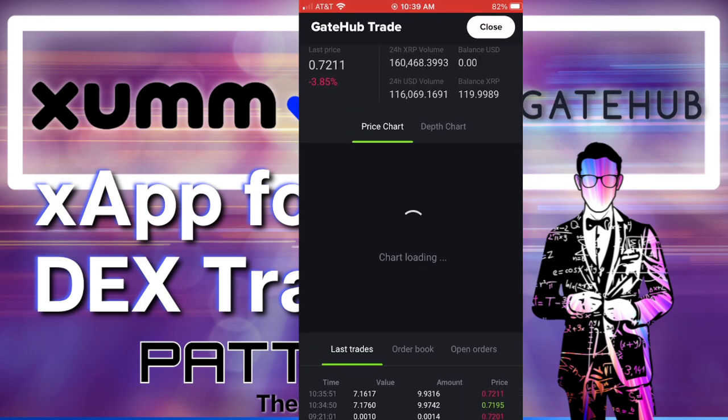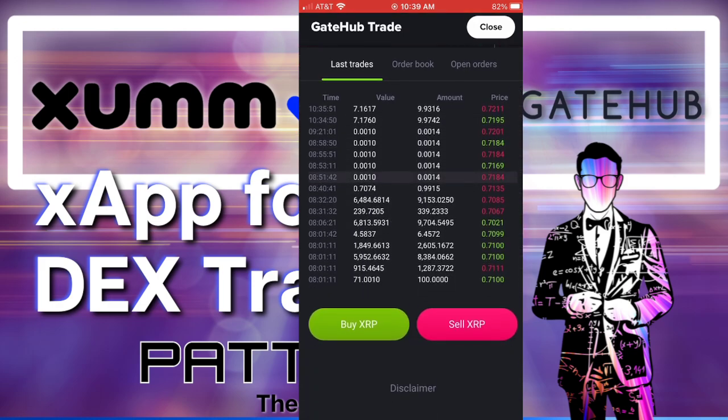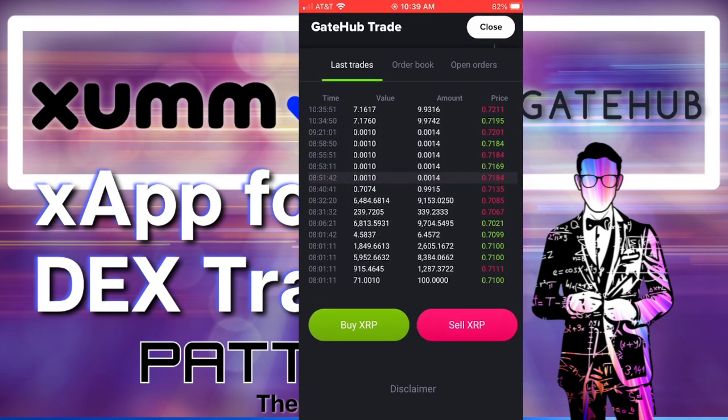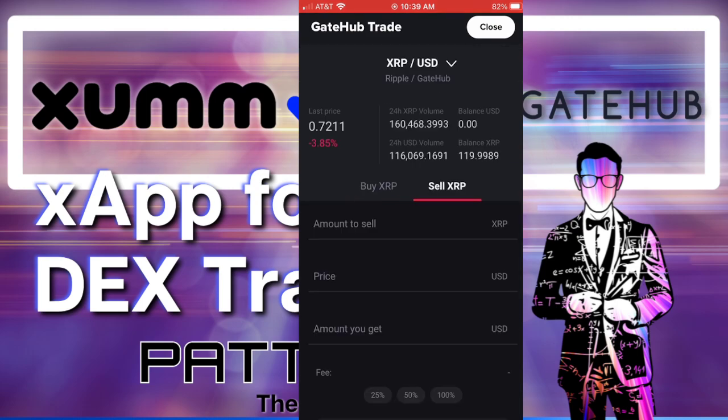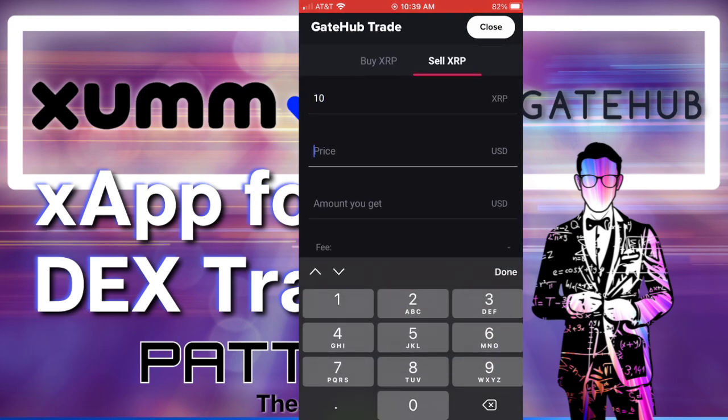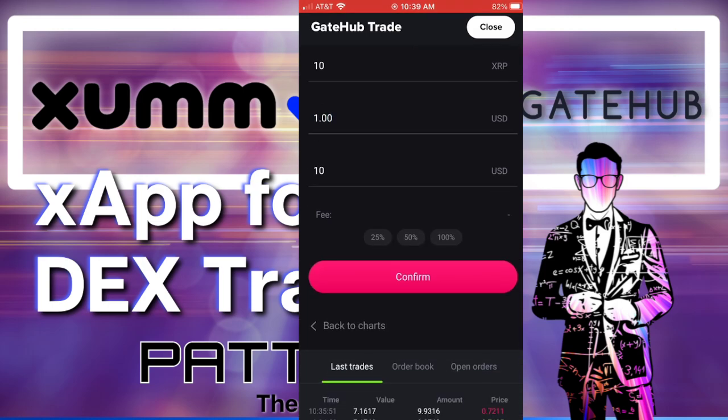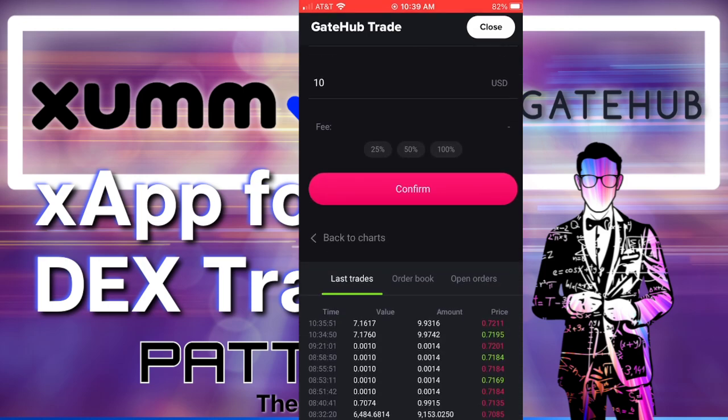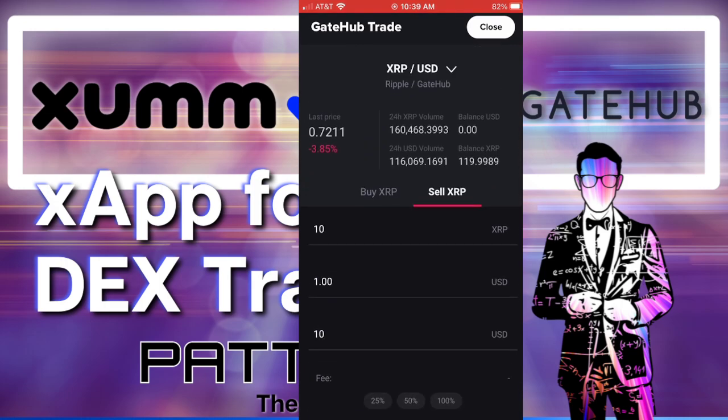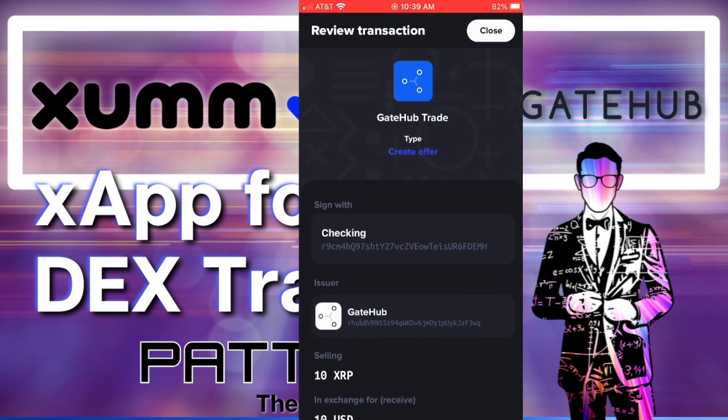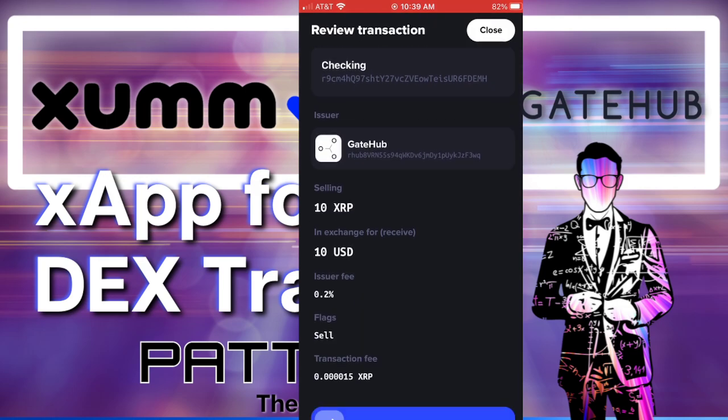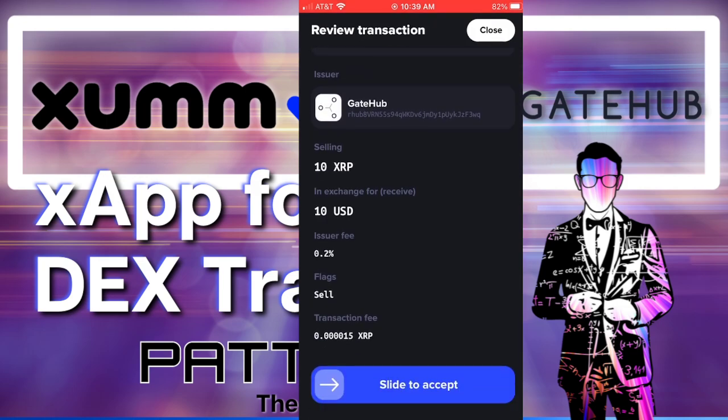So you go to the X apps page, click on GateHub trade. You can see similar screen to what we had on the browser looking at GateHub. So you can buy and sell XRP. It lets you put in limit orders. So that's what I'm going to do right here saying I want to sell 10 XRP at $1 worth of the USD IOU.